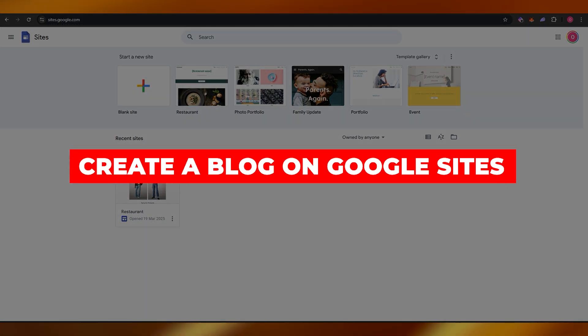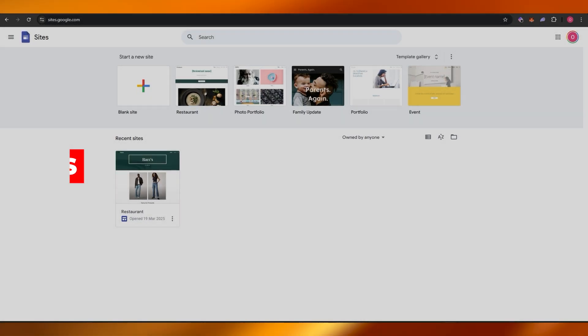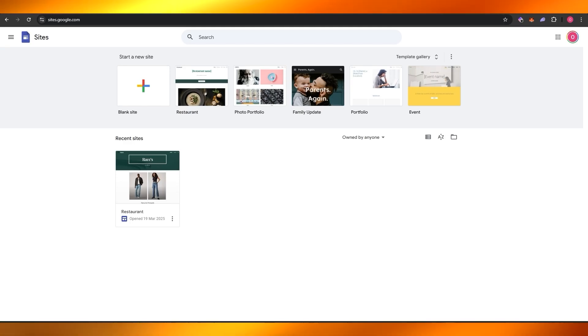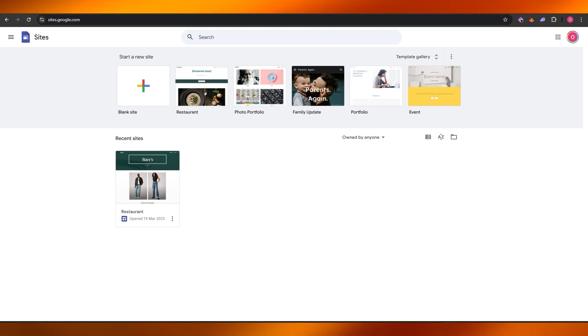In today's video, I'm going to be telling you how you can create your very own blog on Google Sites.